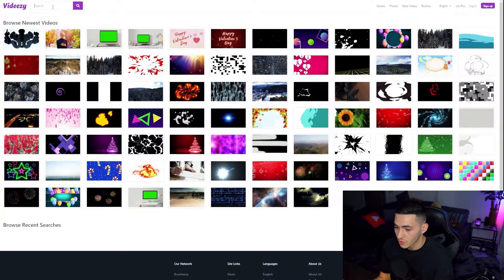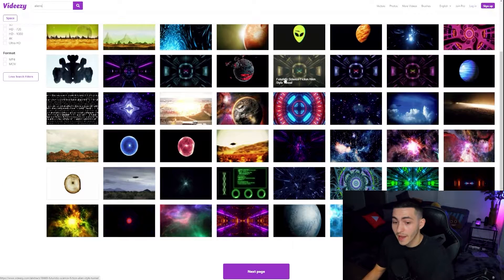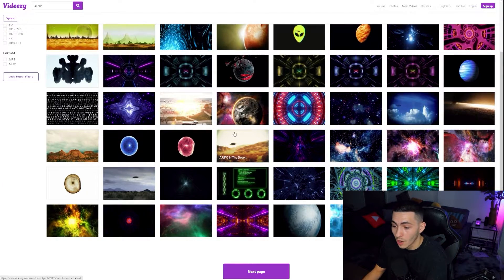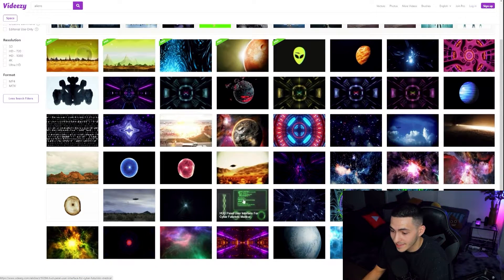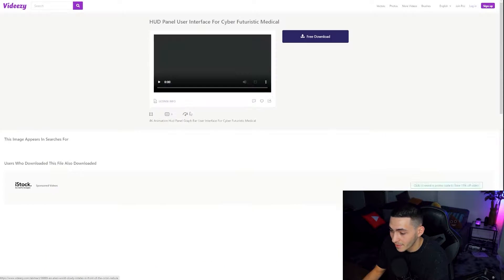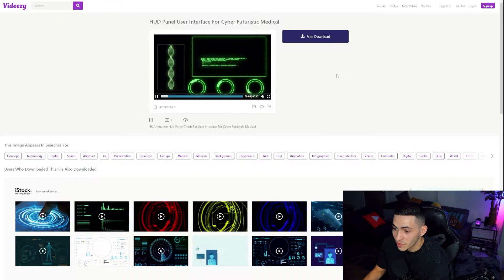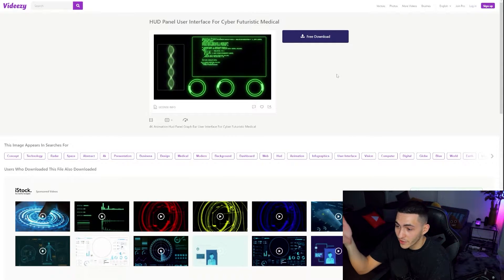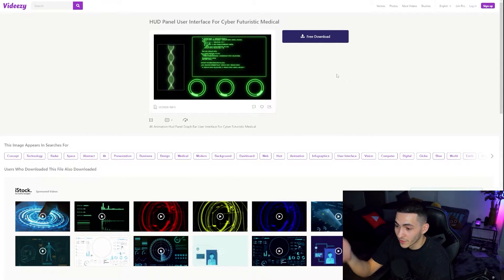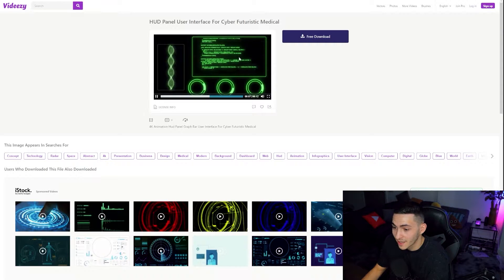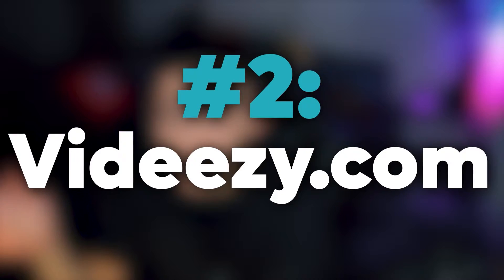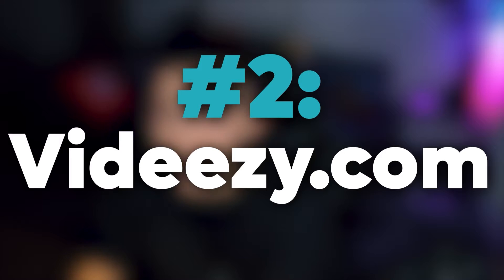There's a bunch of random different assets here. This is just the newest videos. We can also search for something. Let's go ahead and search for aliens and what would you know, a whole bunch of alien themed assets and alien themed textures and images. This is some HUD or user interface for some futuristic alien thing.